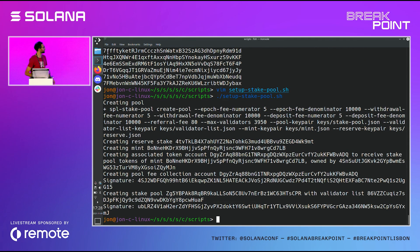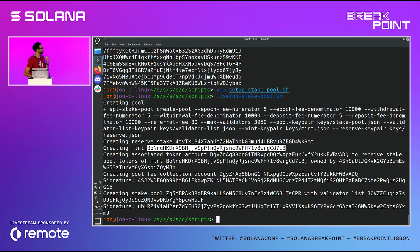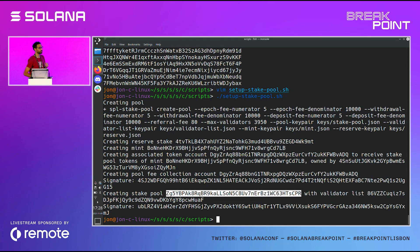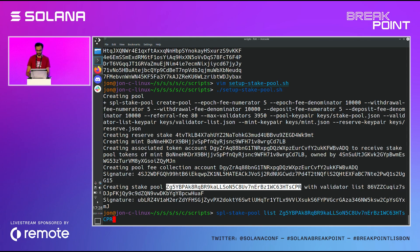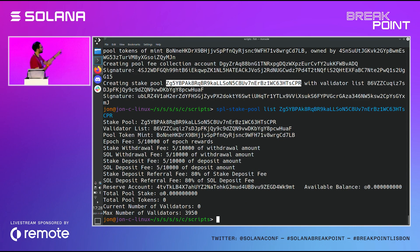So you see it just spits out a bunch of info. The important things — you probably don't care about the full command to create the pool. The interesting things are going to be the mint, which is your pool token, and then also the stake pool address. All of these parameters are totally customizable. And now we can see that this exists if we run the list command on the stake pool CLI. We'll see there's nothing in it, but you see all your fees are displayed there, your referral fees — all good. Nothing's been deposited.